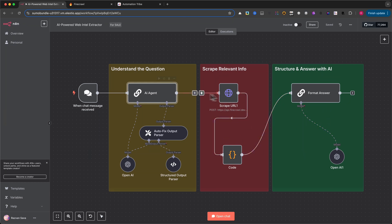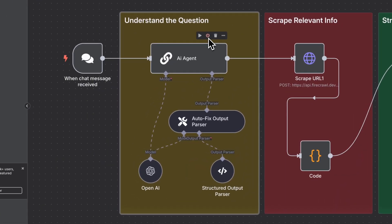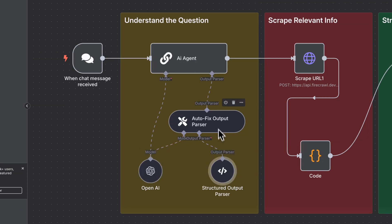The automation is split into three powerful stages. One, understand the question. An AI agent receives and interprets incoming chat messages using OpenAI, parsing out the user's intent and identifying the data we need to fetch.